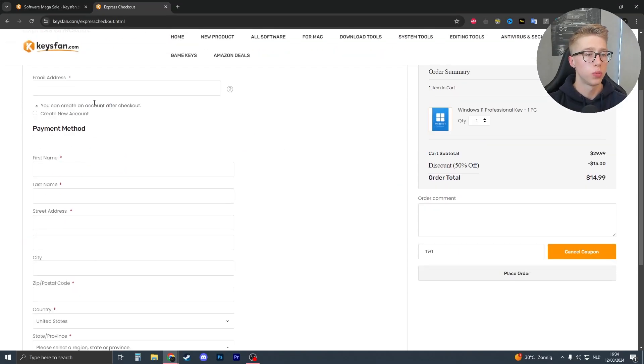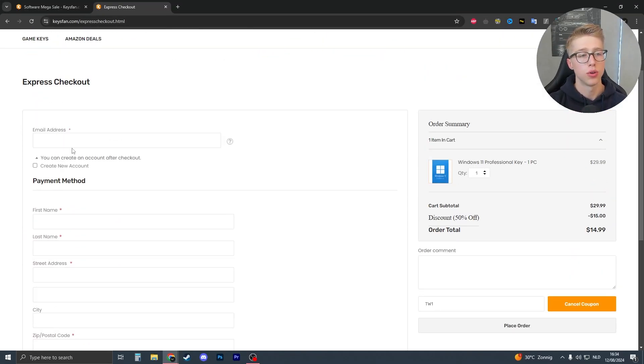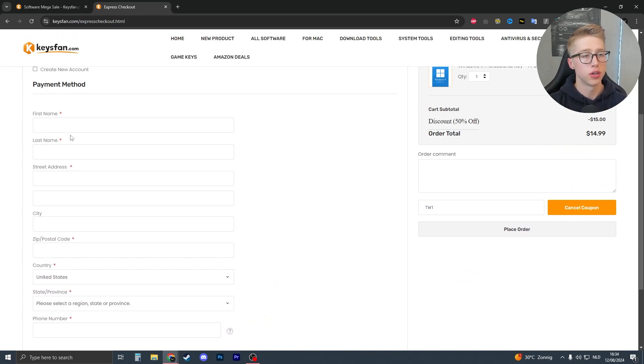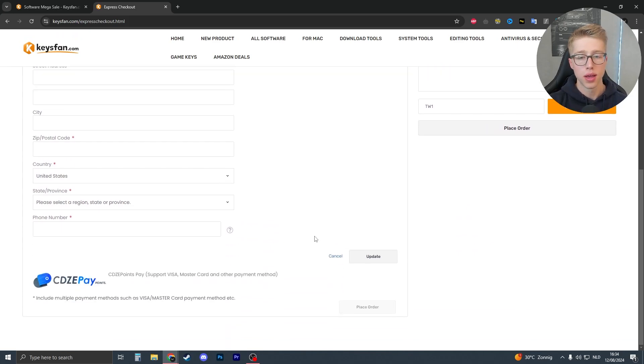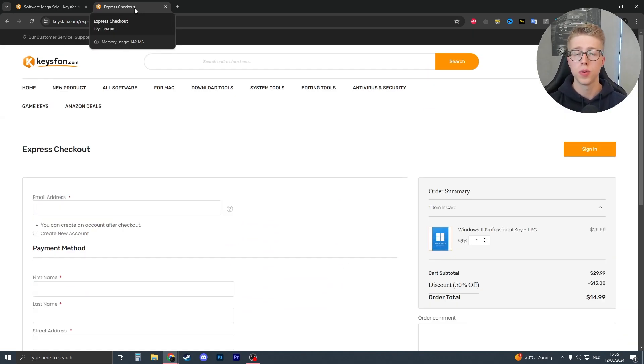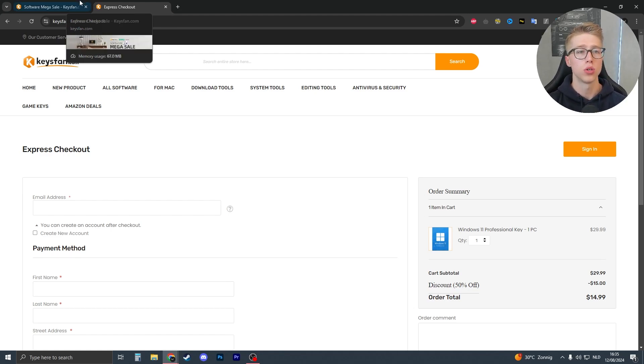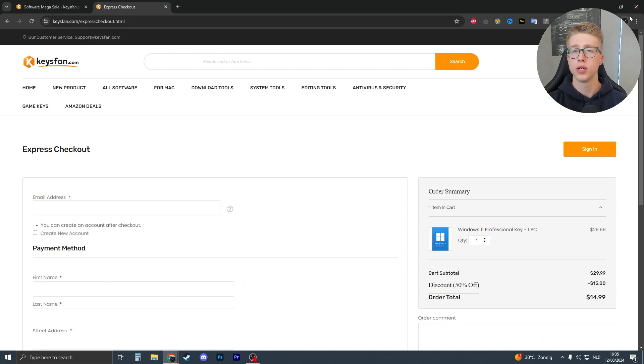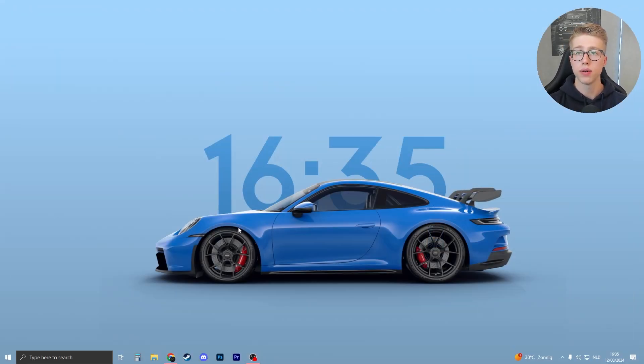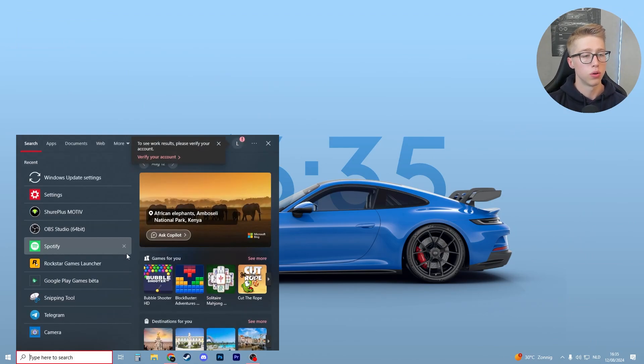Then as normal you just need to put in your information such as your email address, location, your name. Then you will get an email from them. Now do check your spam email because sometimes they do end up in there, but usually they end up in your main inbox. Once you got the email you will have a key which is 25 characters in total, and if you want to activate that key you will have to do the following.